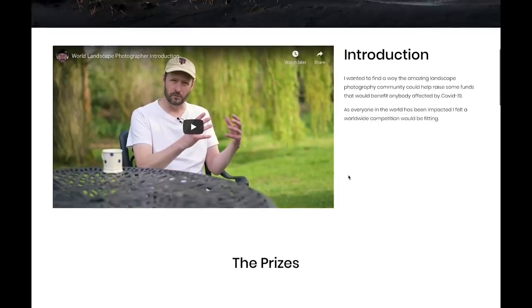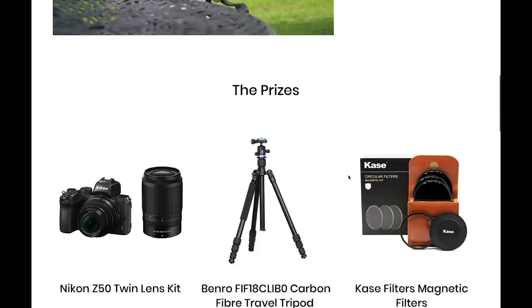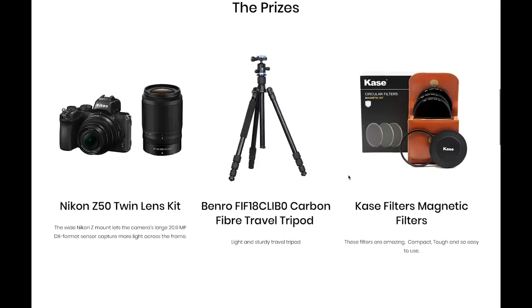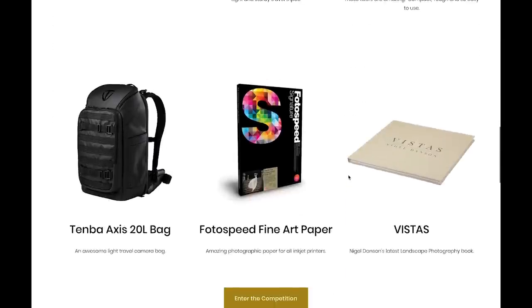There are some amazing prizes from Nikon, Benro, Timber, Case, and Photospeed. I'm really amazed by how everybody has come together in such a short period of time to be able to put this on, and hopefully we can raise some money to help everybody.